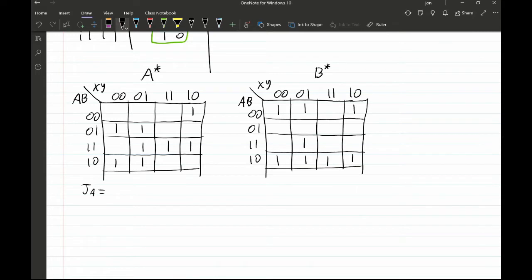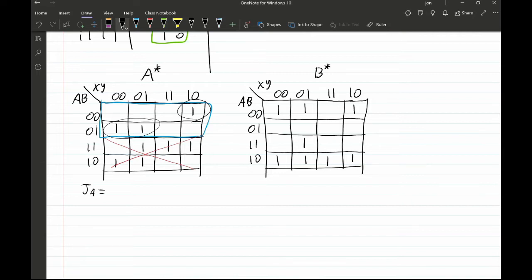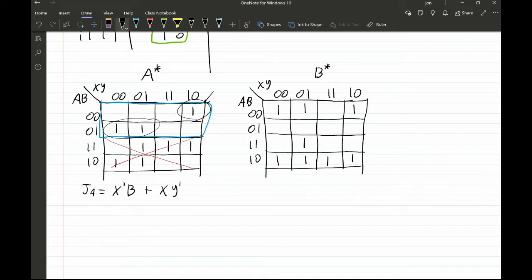Now we can derive the JK equations. Starting with JA — we look at where a=0. Making our groupings: the first circle gives x̄·b, and the second circle gives x·ȳ·b̄, because x=1, y=0 (ȳ), and b=0 (b̄). So JA = x̄b + xȳb̄.